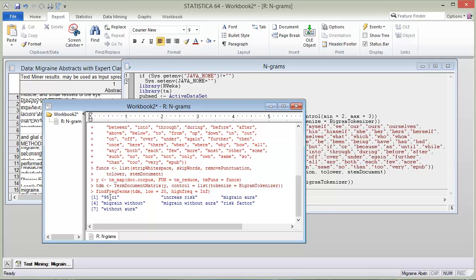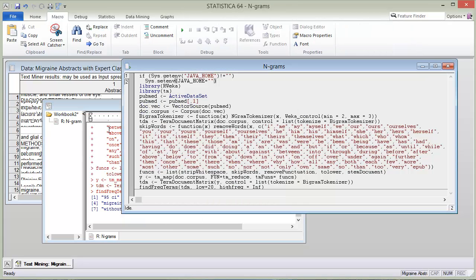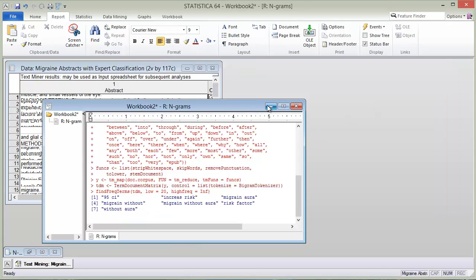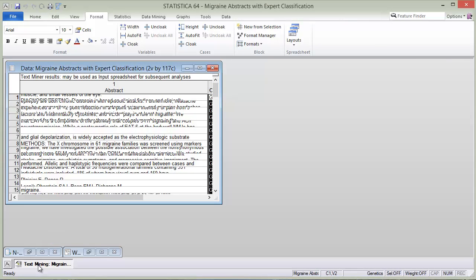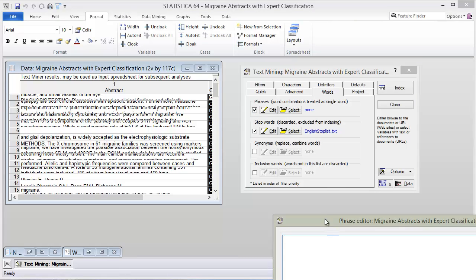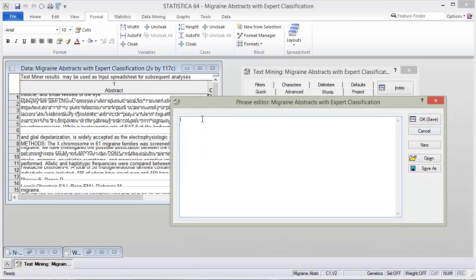The '95% confidence interval' doesn't make any sense to include in this case. So these are things we can just go back and include as phrases in our Statistica text mining dialog box right here. We can edit and then just go ahead and type those in.